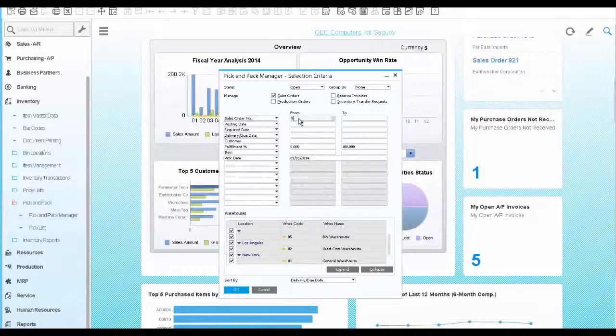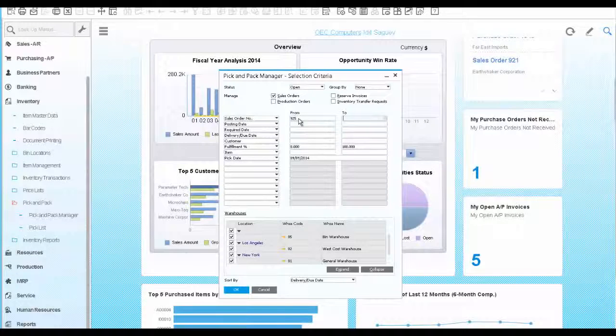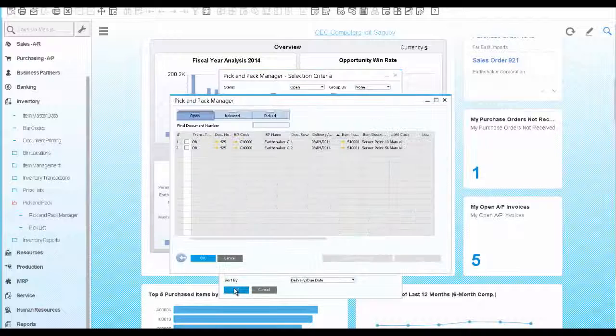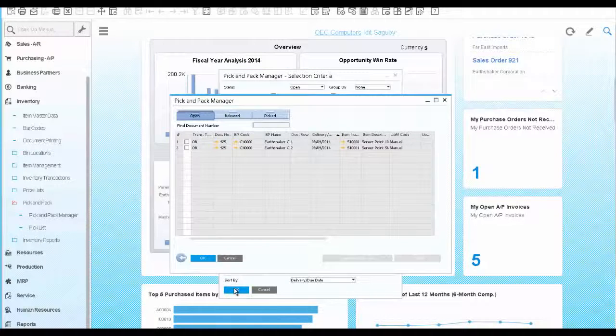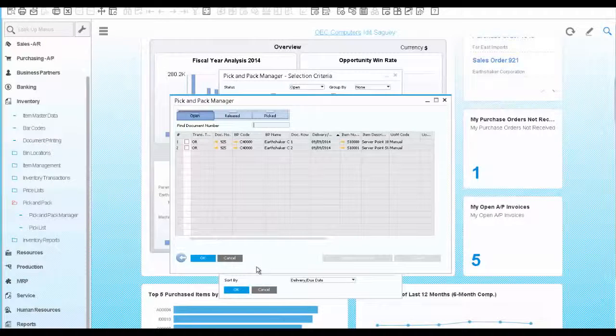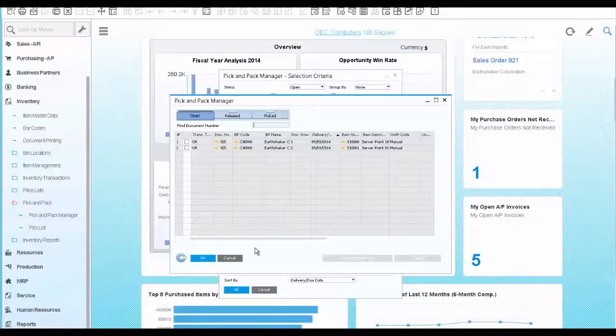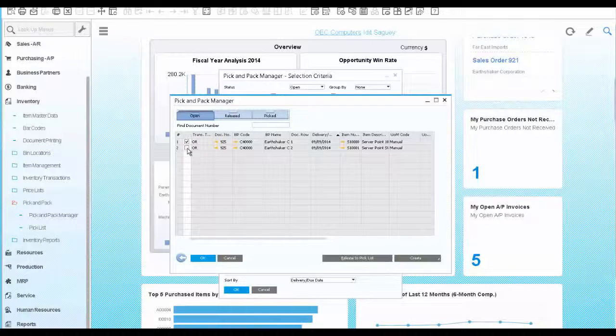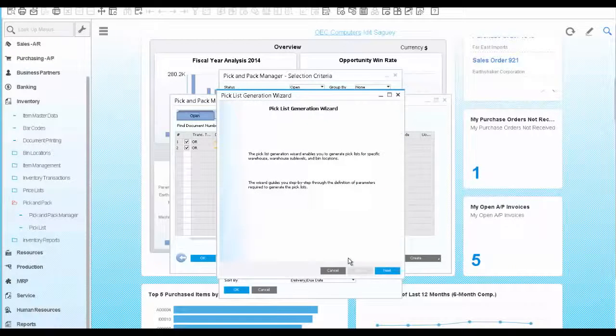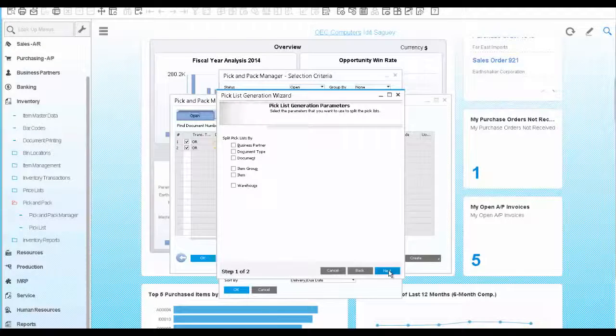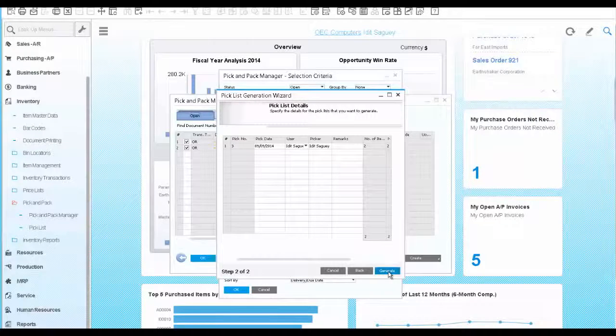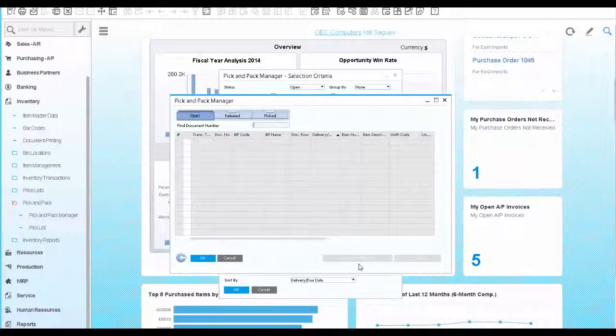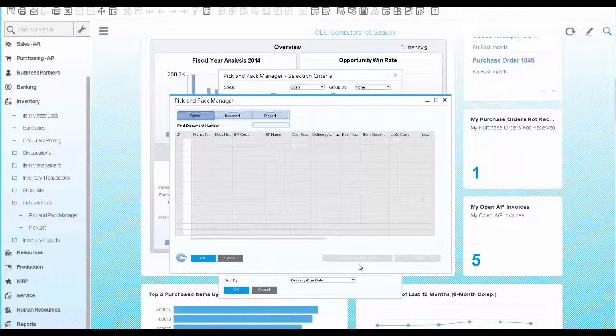Enter the order number we just created. And the pick and pack opens. As the warehouse manager, you would like to create pick list and release the item for picking. We choose both items and release to pick list. We click next and generate. The items are ready to be picked.